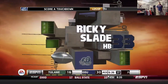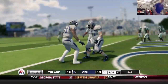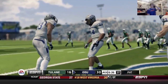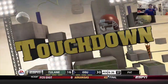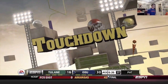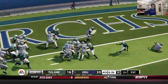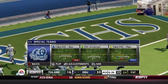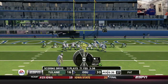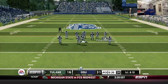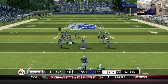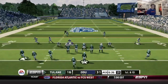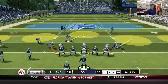That was all Ricky Slade — it was all Ricky Slade. That's huge. Runs through the tackle, fights his way in for the touchdown. You'd think they'd have to start passing the football a little bit.